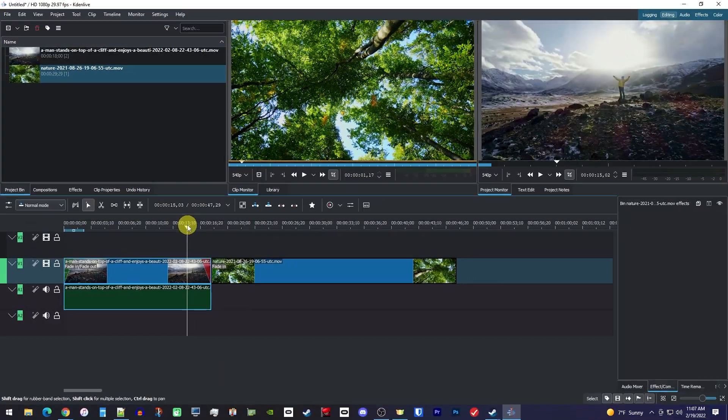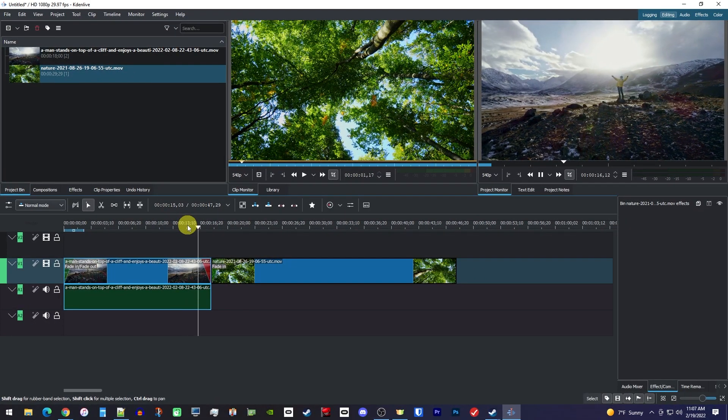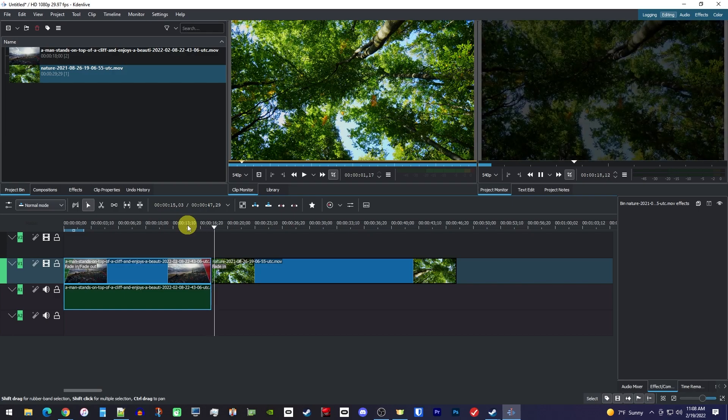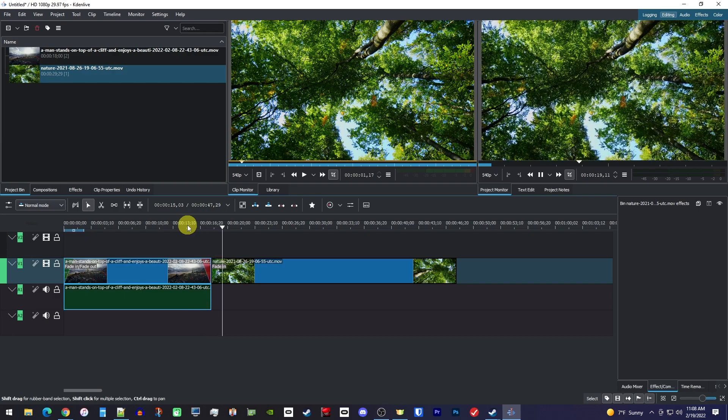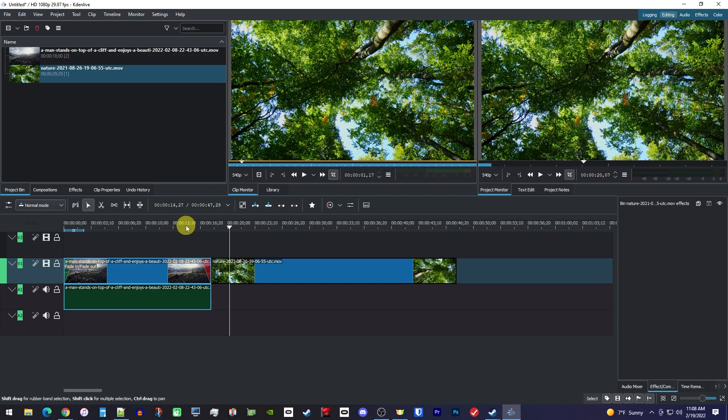This would create a fade to black style transition, which works fine, but you might want a cross dissolve transition instead. So I'm going to use Ctrl Z to undo adding those fades at the cut.